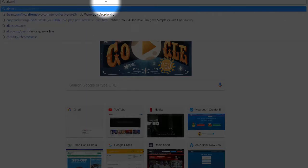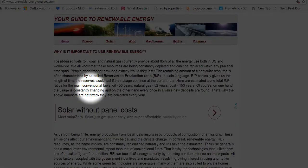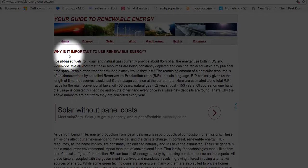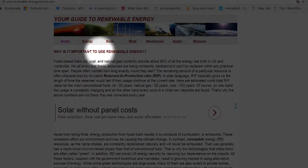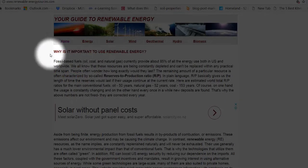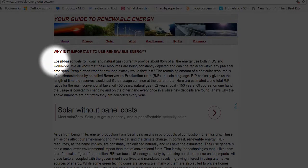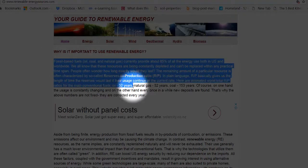We're doing alternative energy, so let's find. So here's a good thing that I might want to use in my essay. Why is it important to use renewable energy? So I've got this text here.